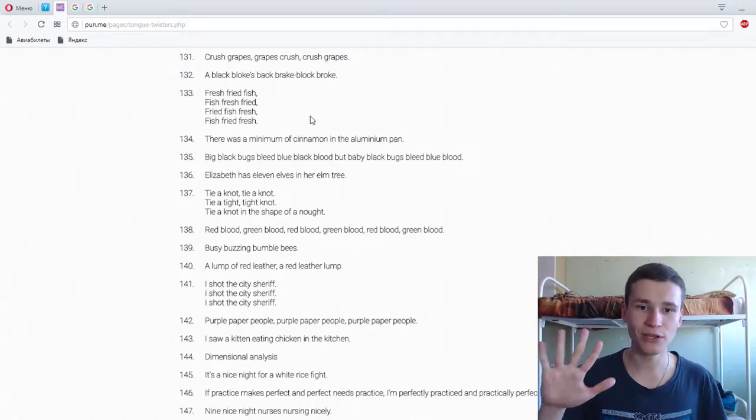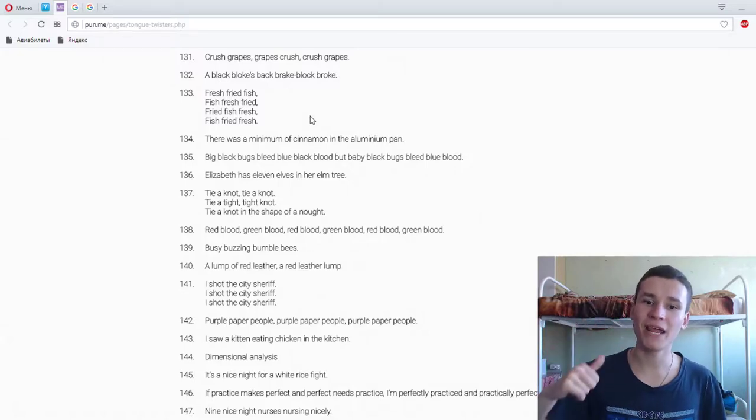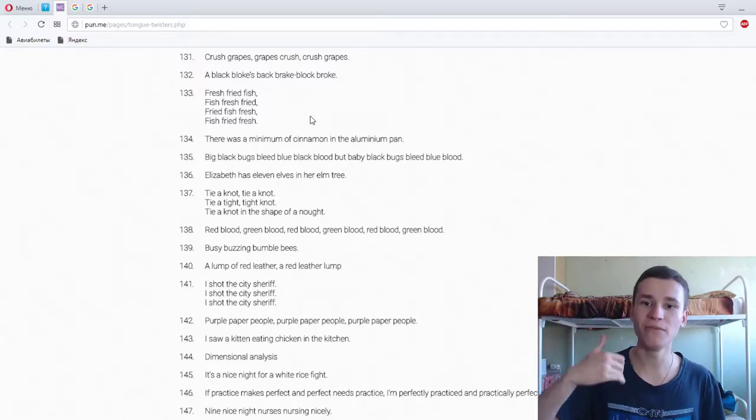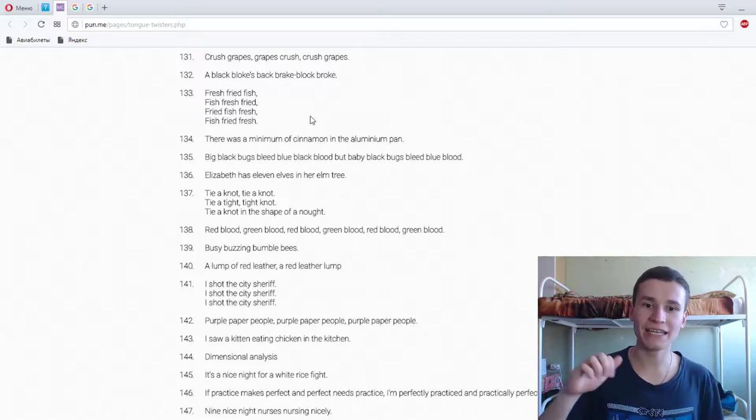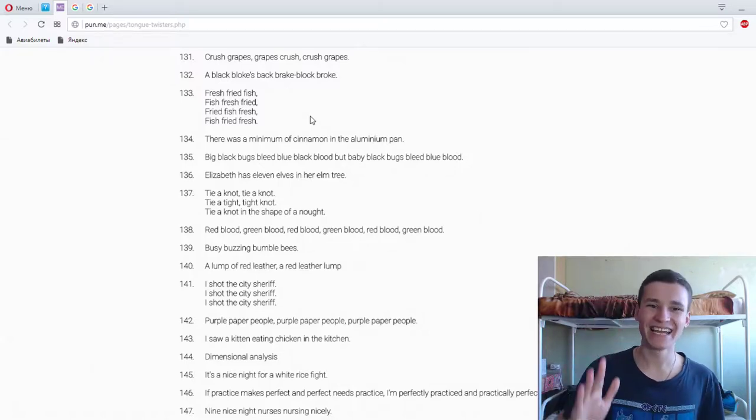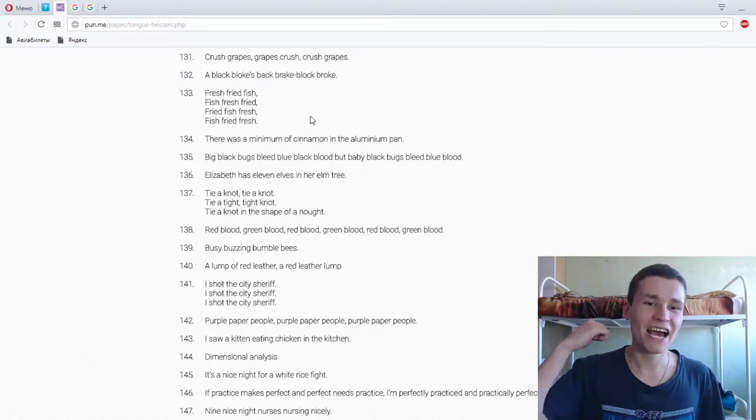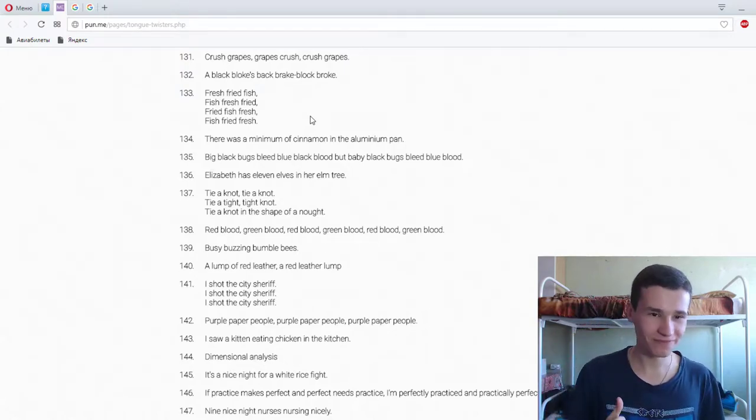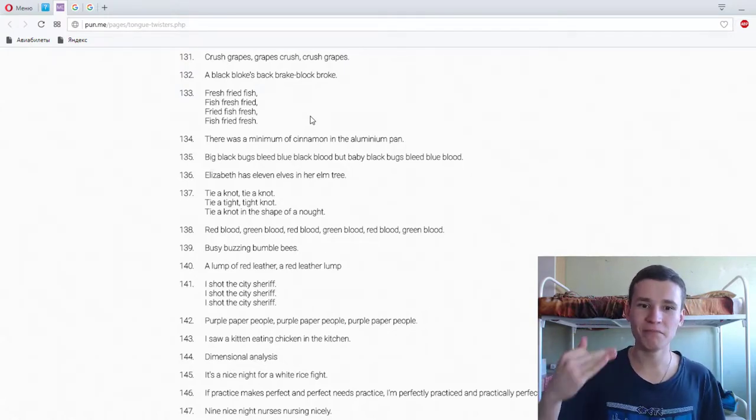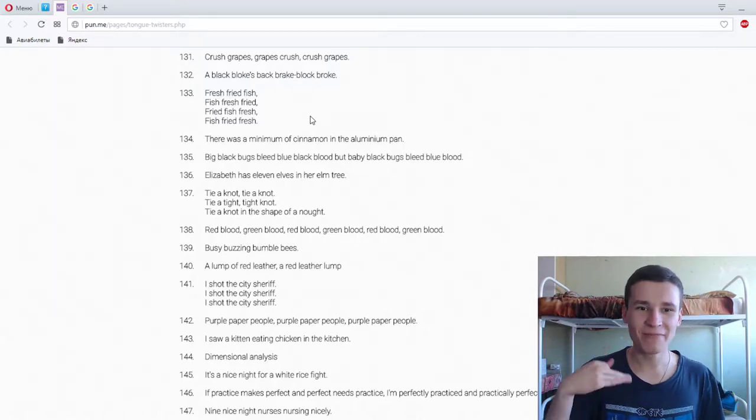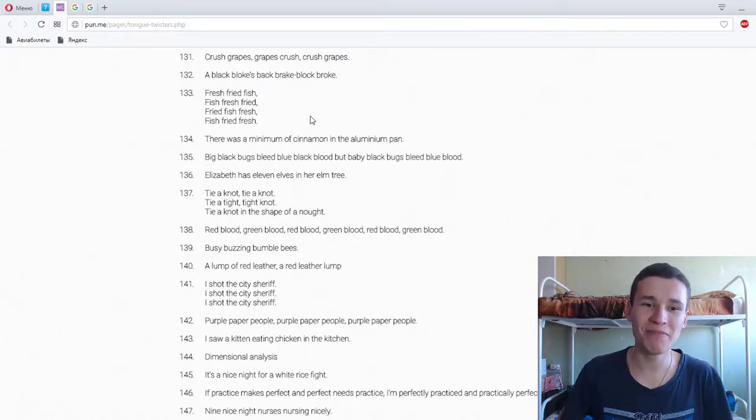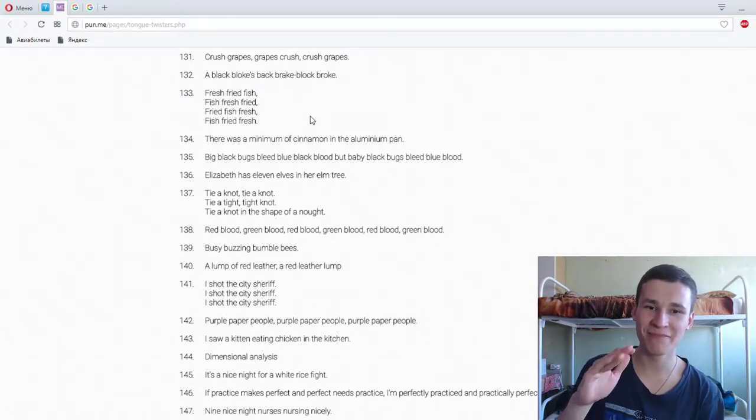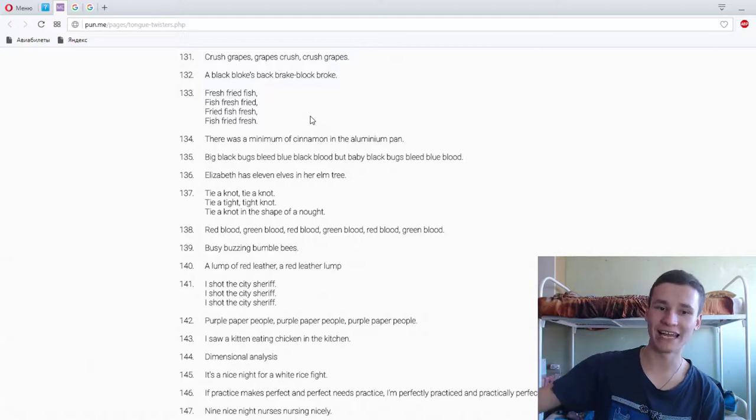Big black bugs bleed blue black blood, but baby black bugs bleed blue blood. Big black bugs bleed blue black blood, blood, blood. Sorry, Russian swear words. Big black bugs bleed blue black blood, but baby black bugs bleed blue blood. Yeah.